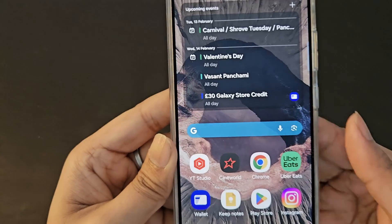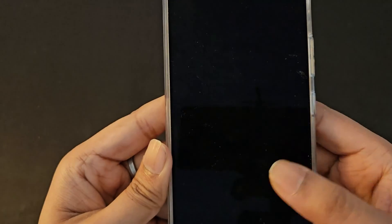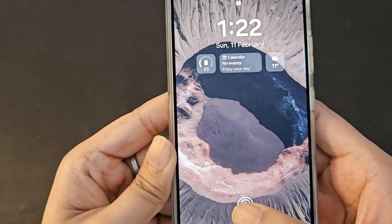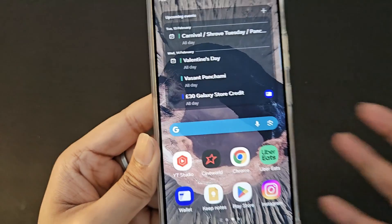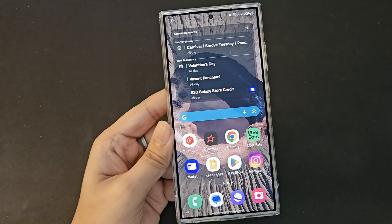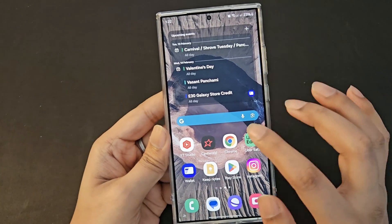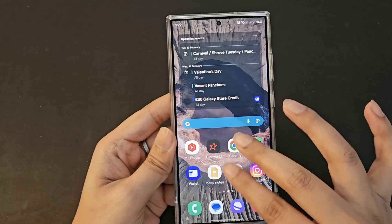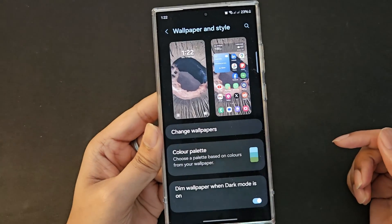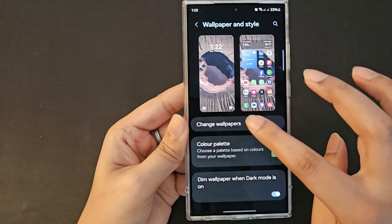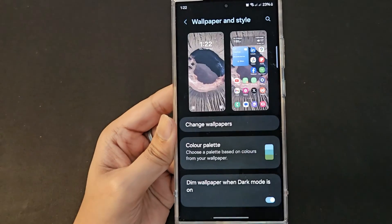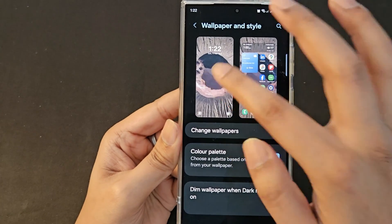Voila — this is my new wallpaper and this is my lock screen. This is how you can customize your wallpaper. Now let's go back to the wallpaper style screen.